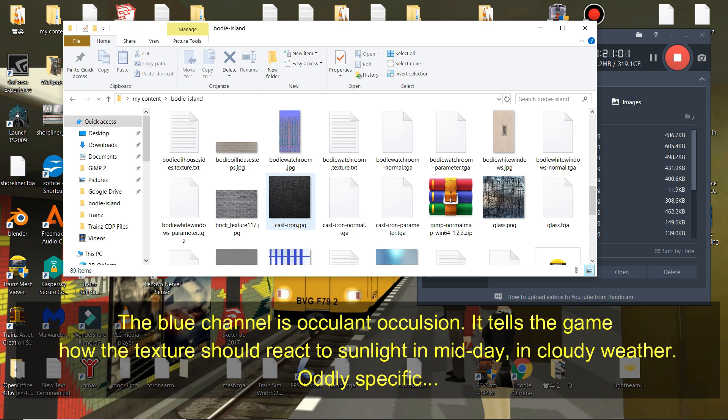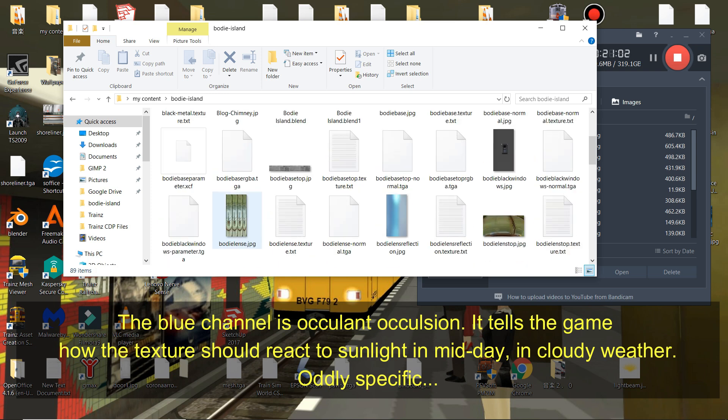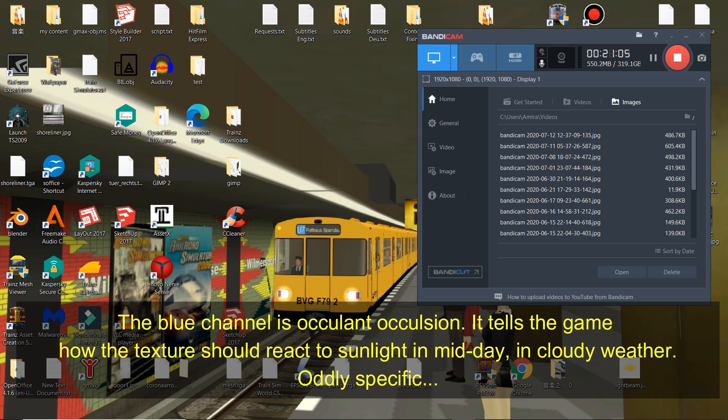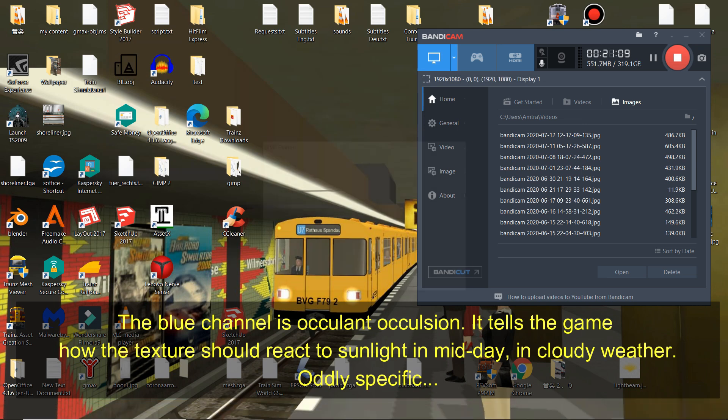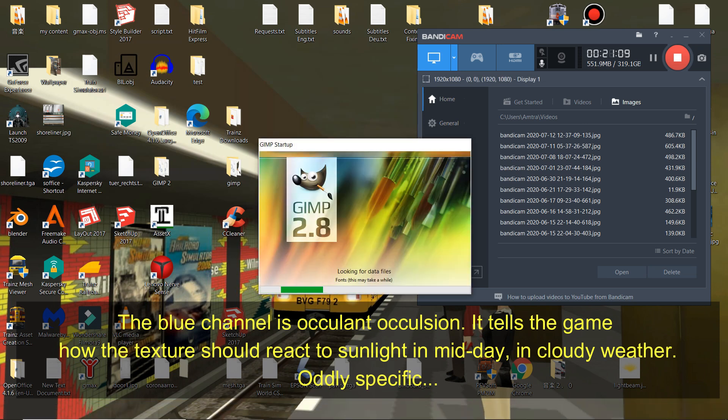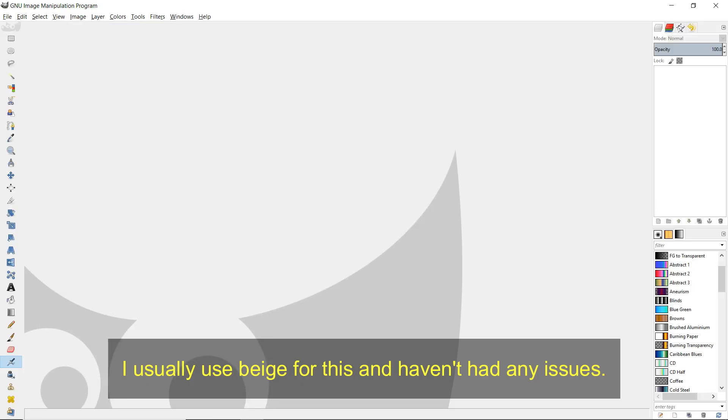The blue channel is Ambient Occlusion. It tells the game how the texture should react to sunlight in midday and cloudy weather. Oddly specific. I usually use beige for this and haven't had any issues.